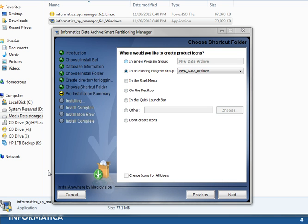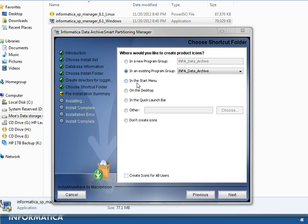In this next window, select the location where to create the product icons or symbolic links depending on your platform. You can choose a new or existing program group, and create product icons in the Start Menu, on the Desktop, or on the Quick Launch bar. You can also choose not to create any icons, and check 'Create icons for all users'. I will keep using the existing program group as I have installed this product previously.